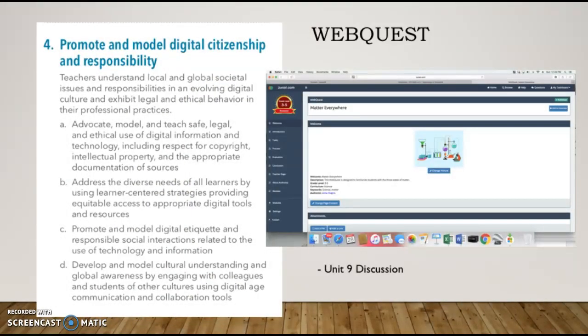ISTE Standard 4 says to promote and model digital citizenship and responsibility. I have WebQuest as one example because it allows teachers to select all sources prior to having students utilize them, ensuring all content is appropriate beforehand. Kids can easily encounter inappropriate content during online research, and WebQuest gives control to the teacher without removing responsibility and independence from the student. This meets Standard 4A — I can advocate for safe use of digital information. WebQuest also has a teacher page for crediting sources, allowing for respect for copyright, intellectual property, and appropriate documentation as stated in 4A.